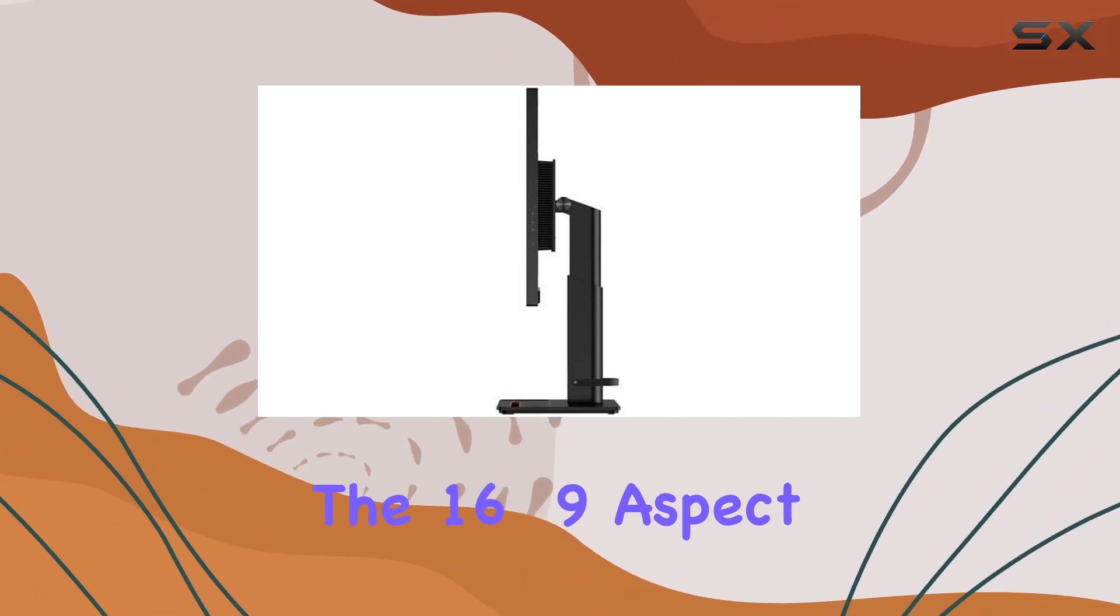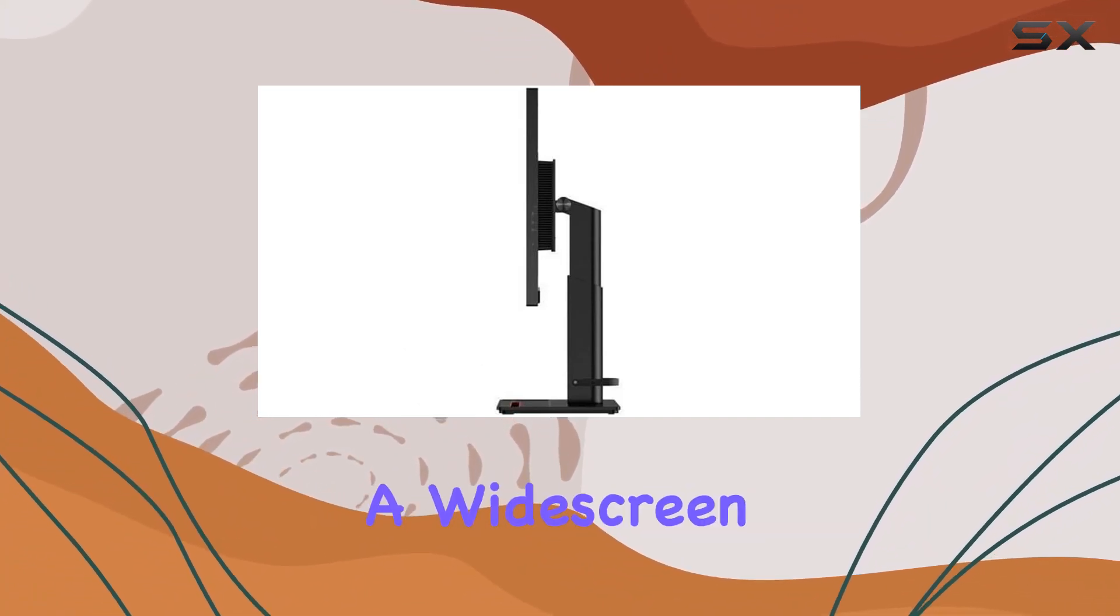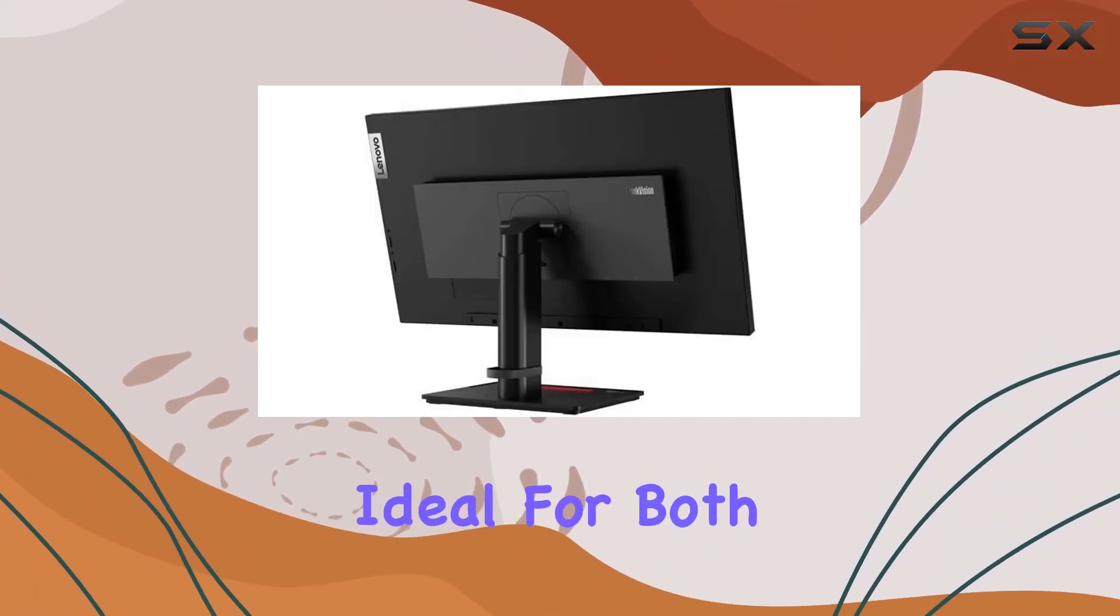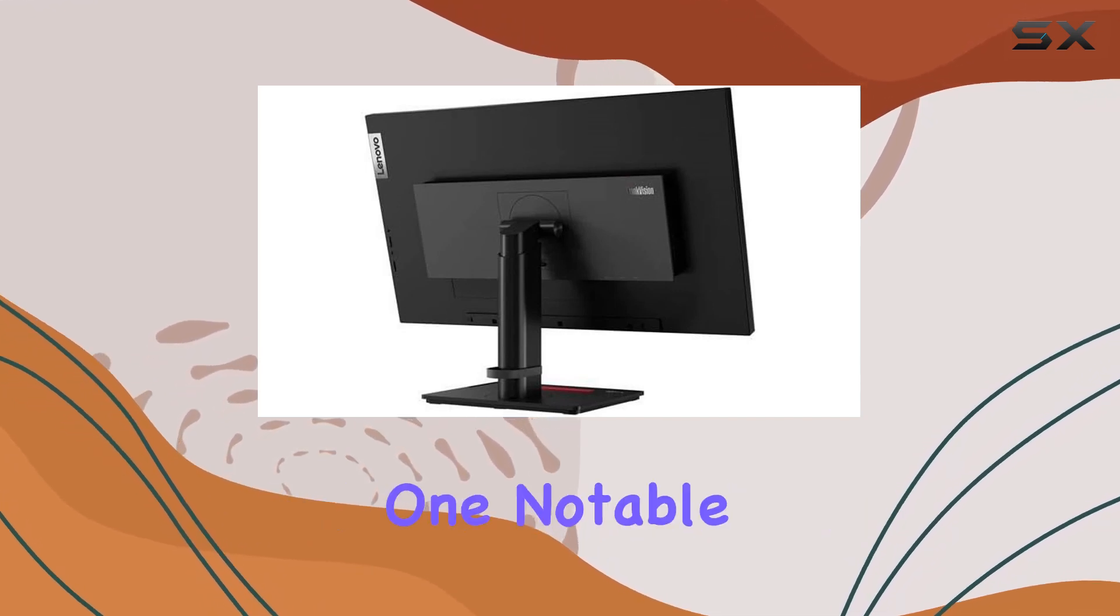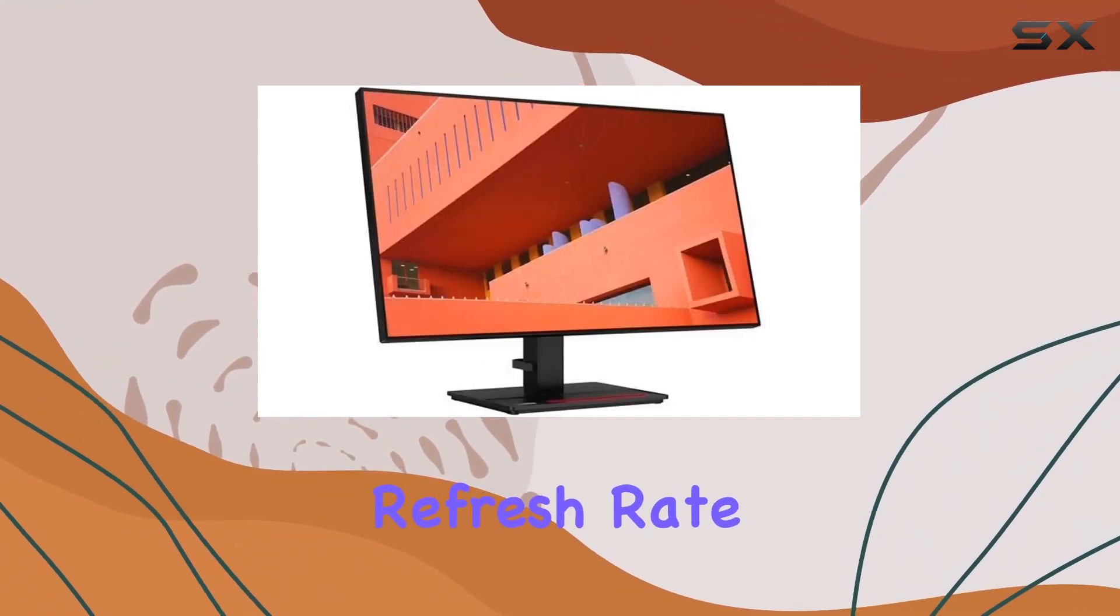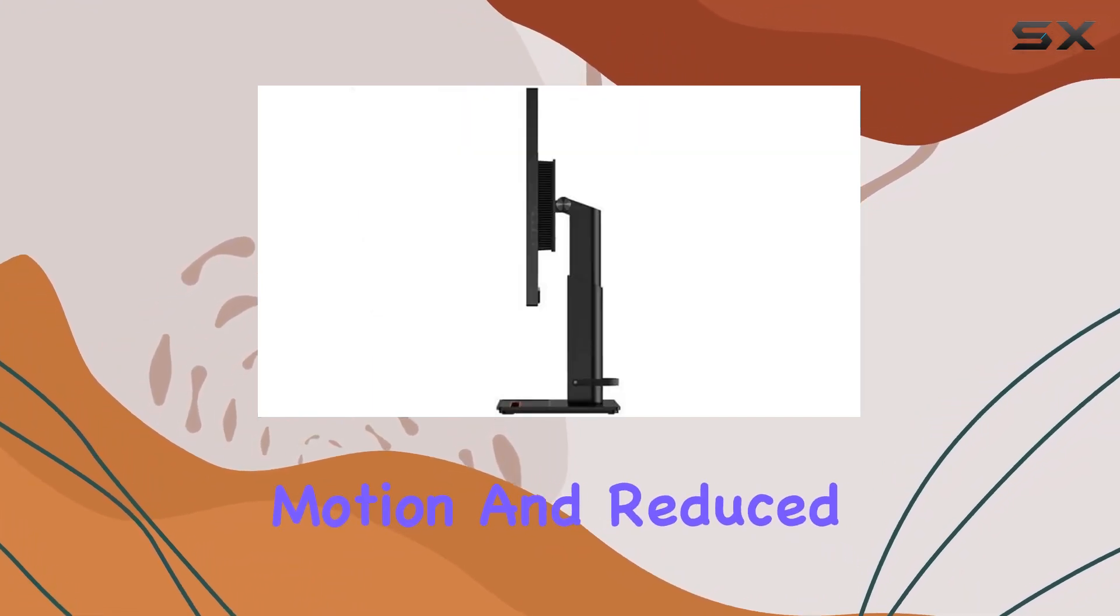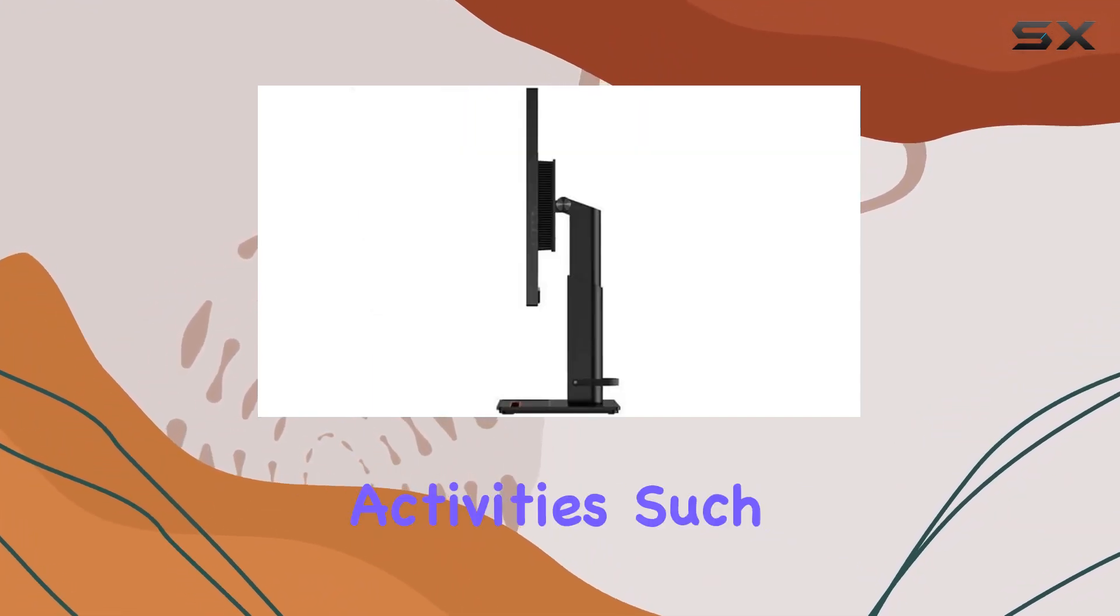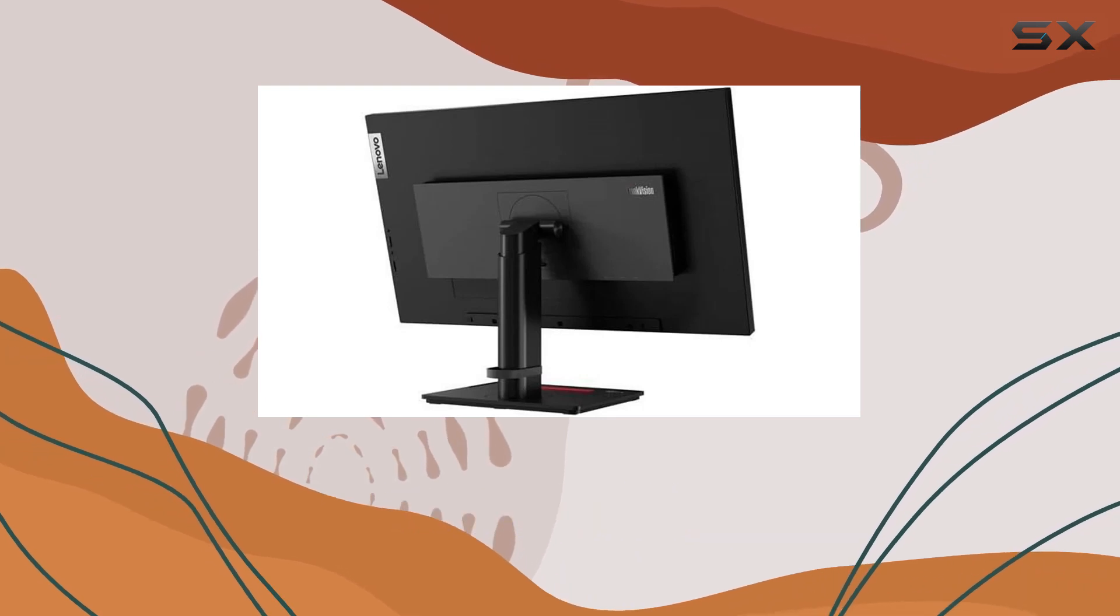The 16 to 9 aspect ratio provides a widescreen viewing experience, ideal for both work and entertainment. One notable feature is the impressive 240Hz refresh rate, promising smooth motion and reduced motion blur during fast-paced activities such as gaming or video editing.